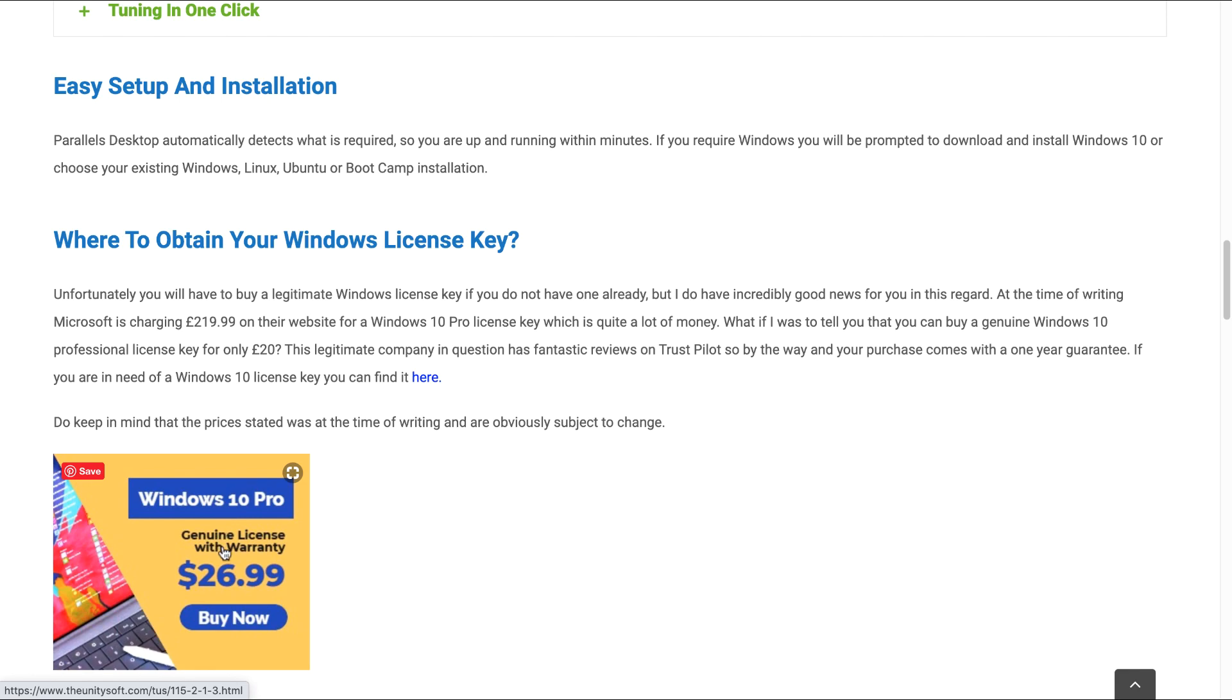It says $26.99. If you're in the UK and you purchase, because I bought a license key from here as well, I only paid £19.99. I will also provide you with a direct link as well in the video description should you be interested in purchasing your Windows license key.